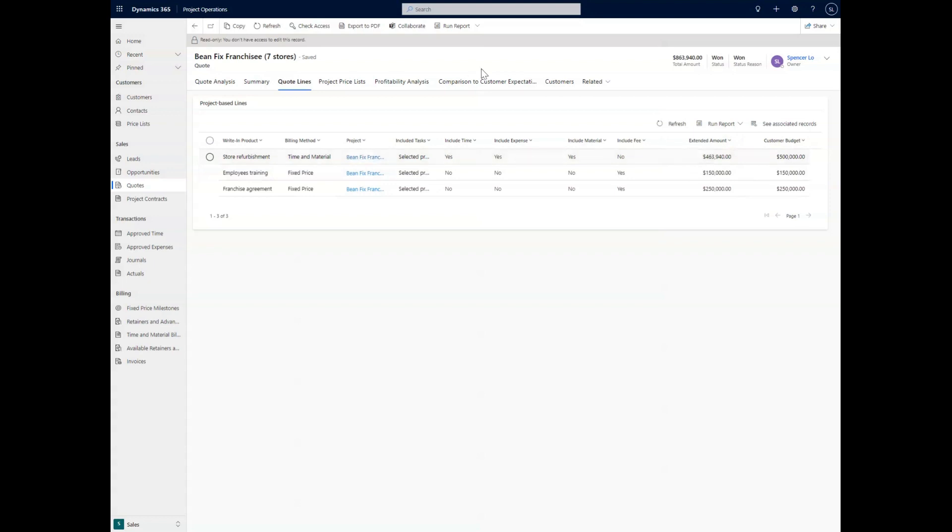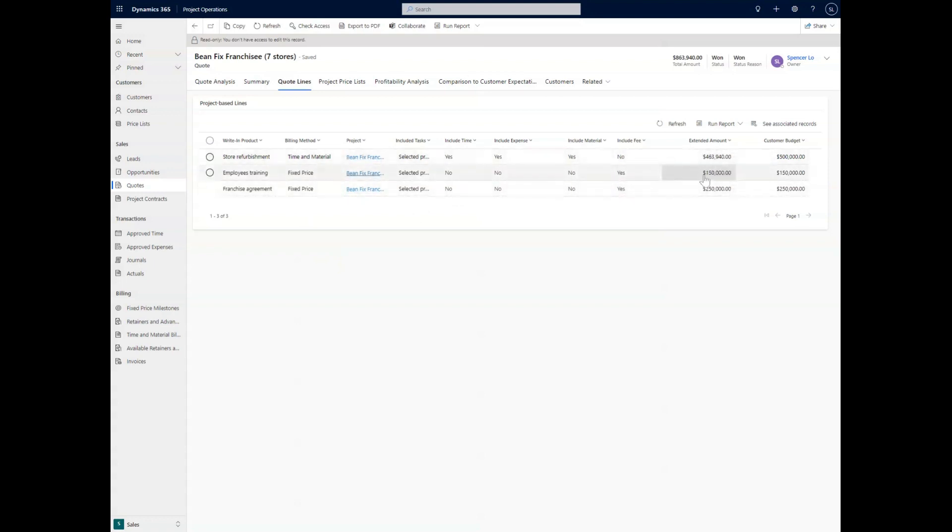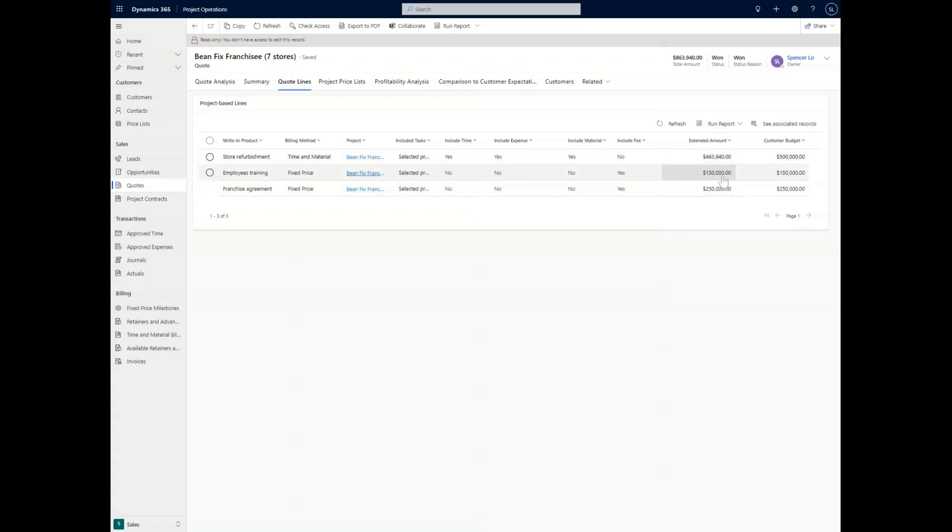The other two are fixed price, and so they do not need to include time, expenses, or materials, but they might include a fee. And so that all again comes into these last two lines here, where we're going to show the expected amount versus what the customer is actually able to spend on it.